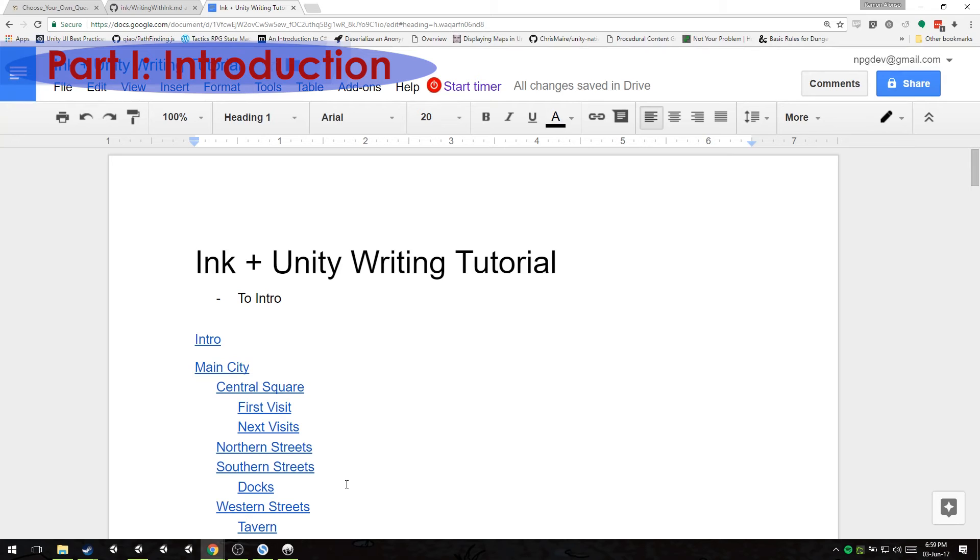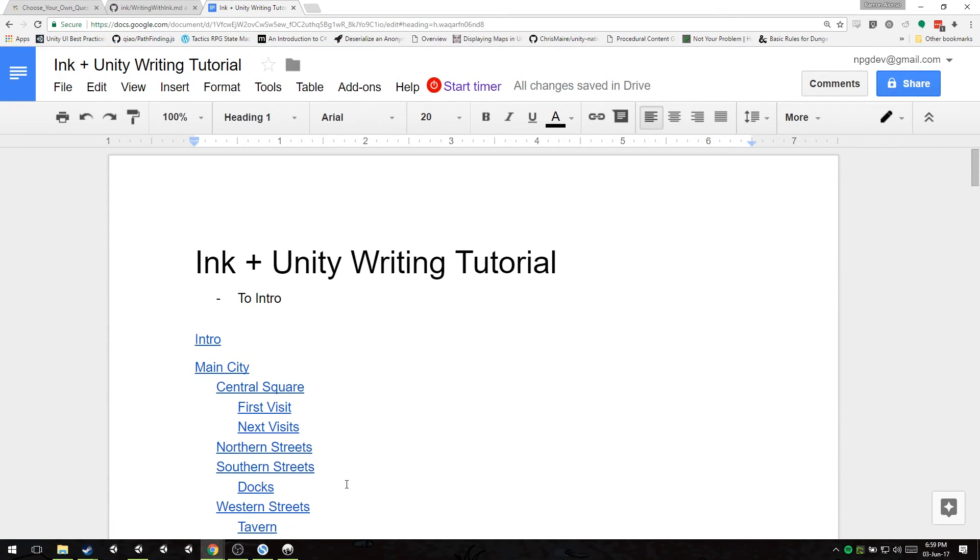Hello everyone, here we are with another Unity tutorial for creating a visual novel with Ink plus Unity.